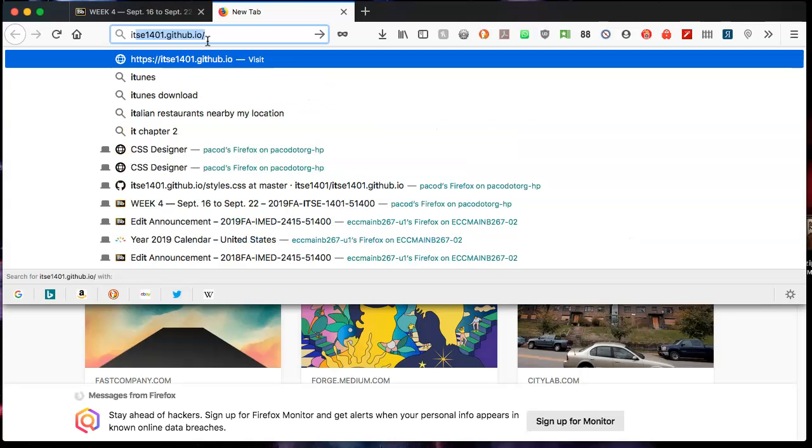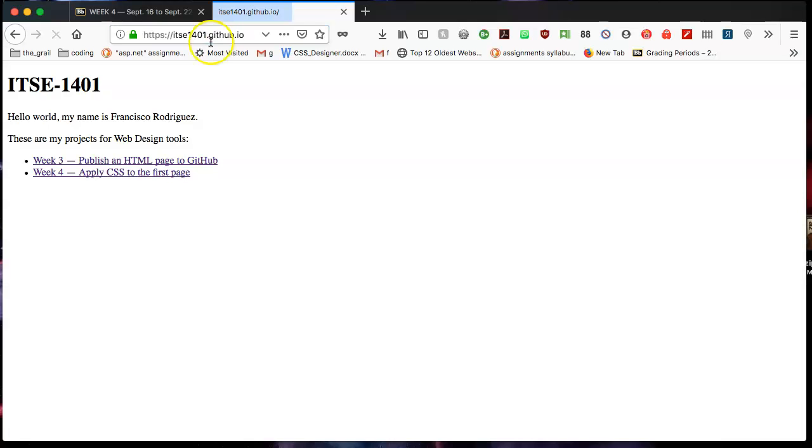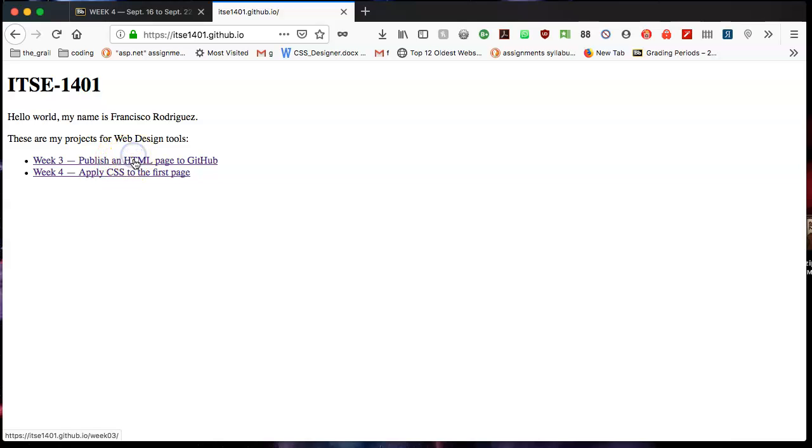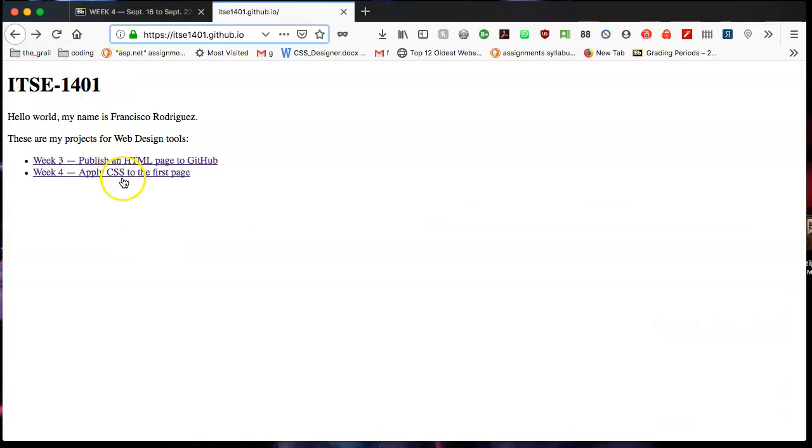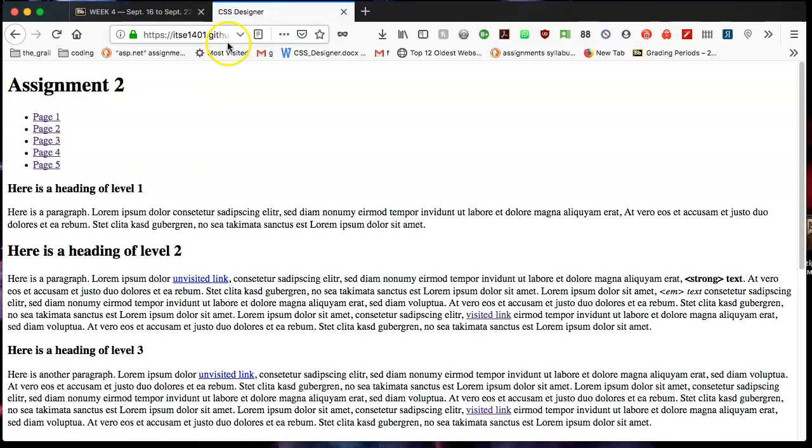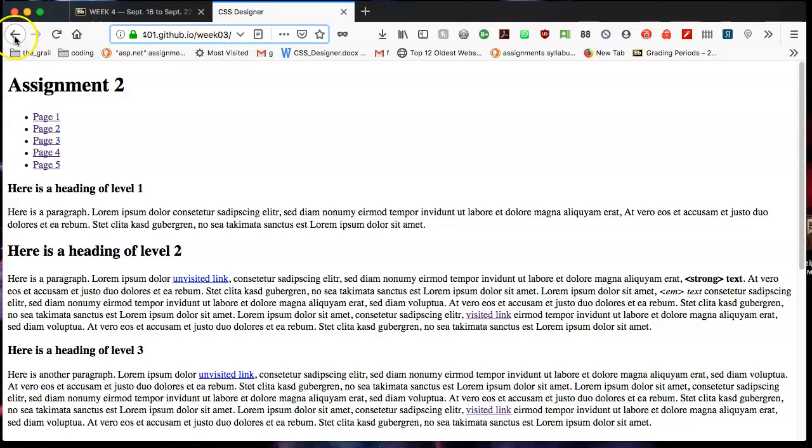I have my page, username.github.io. I have two links that are supposed to go to different places. Week three should be one thing, and it's showing me that it's going to week three. And the other one, week four, should be going to a different place. And although they look the same, they're going to the same place. They're both going to week three.